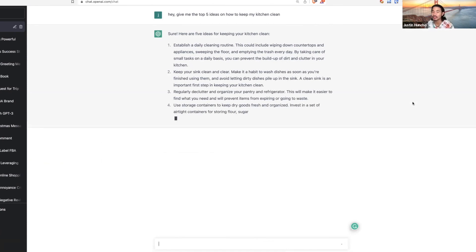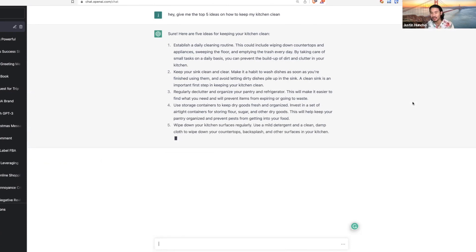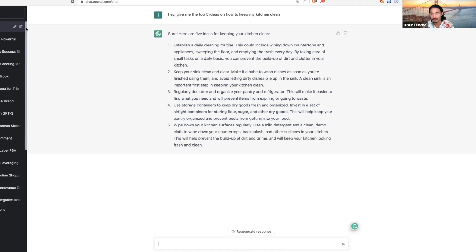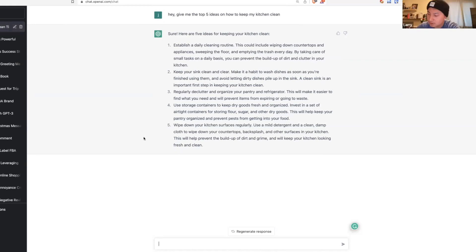First, establish a daily cleaning routine. This could be wiping down your countertops and appliances, sweeping the floor, emptying the trash every day. ChatGPT has come up with all the ideas. It's powerful, man. Think of it as your assistant.